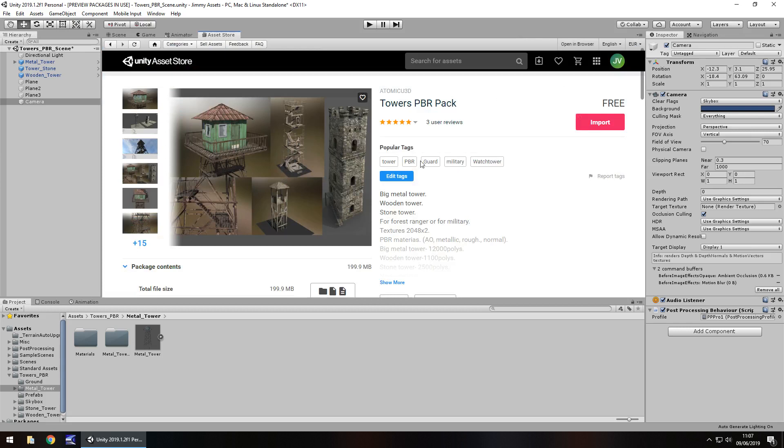For free you may as well try it, if you're creating any kind of game that would involve any kind of tower, then yes, I would say take a look at this one, this is great. And 200 megabytes, it's not huge.